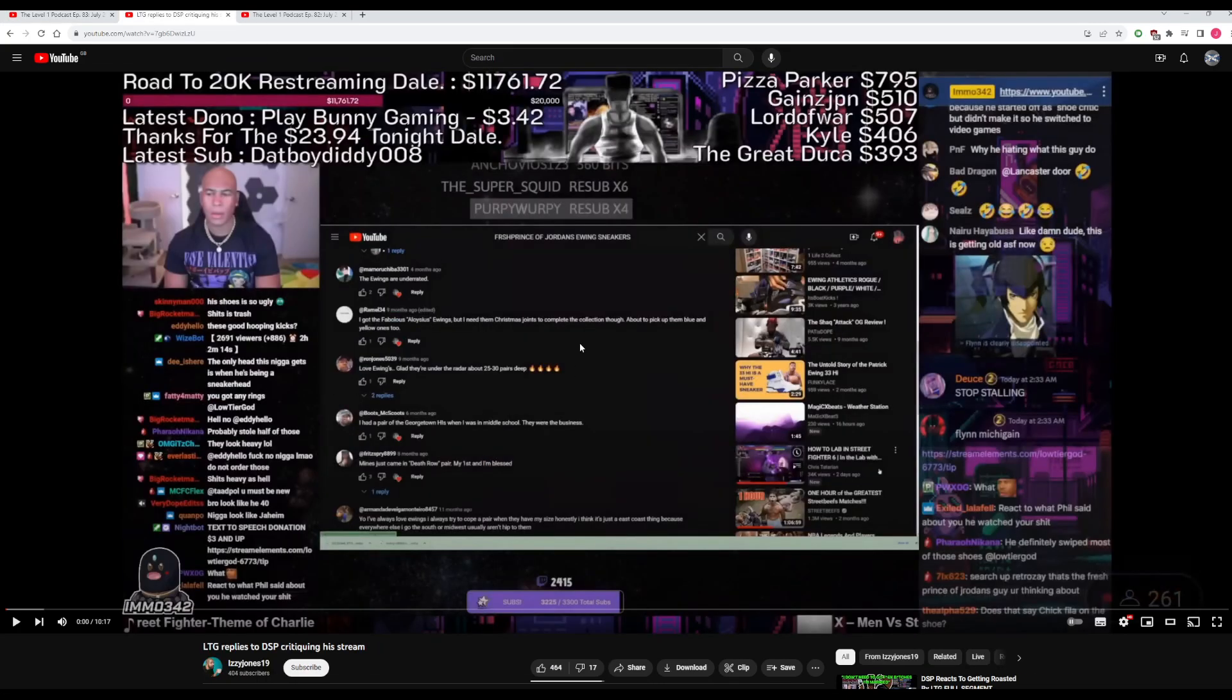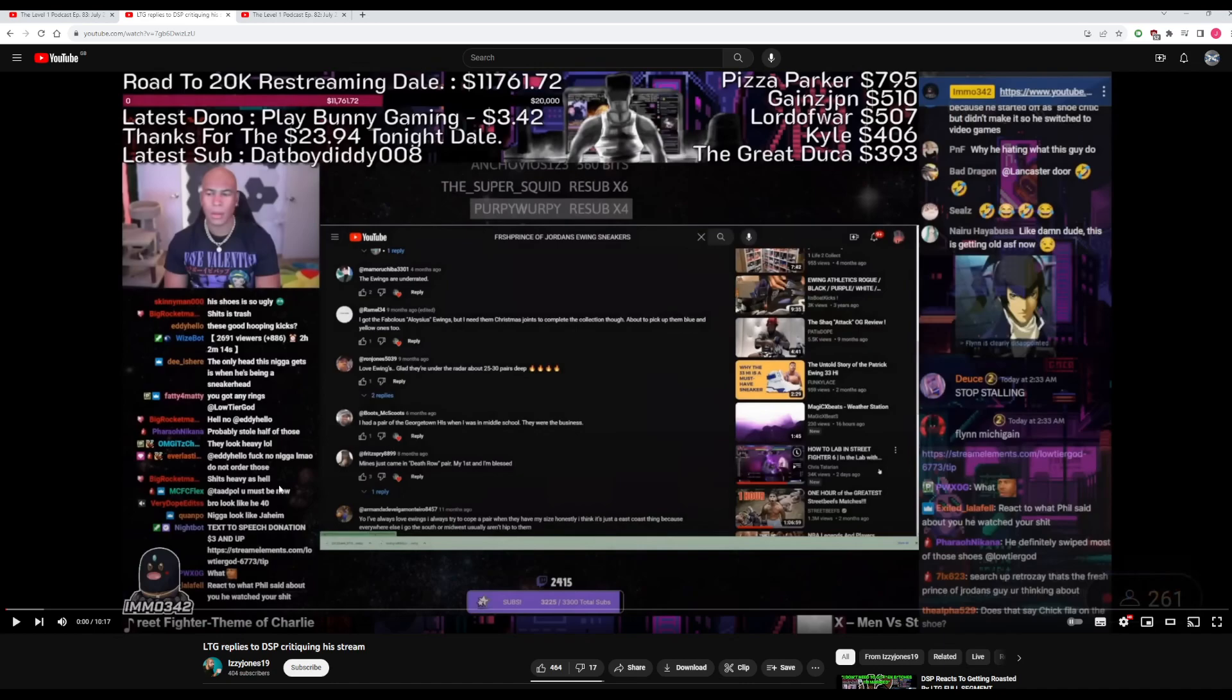You can actually see here, the video that Phil responded to was this one created by IzzyJones19 on YouTube. He re-streamed it or clipped the re-stream himself. Either way though, Phil used this video to react to LTG. 10 minute long video.